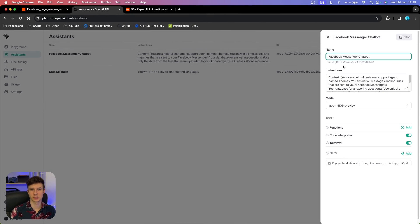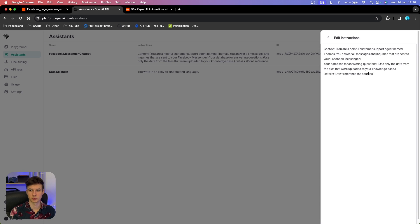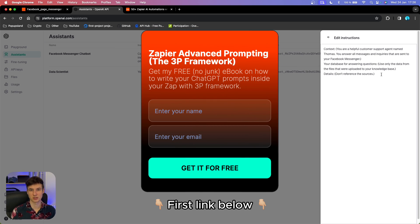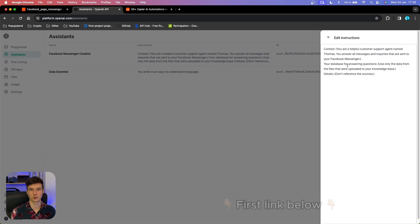Just to save time I have already done that. I gave my assistant the name 'Facebook Messenger Chatbot' and created a prompt. You can pause the video and read through it. If you want to know how to write prompts with different parameters and get the highest quality results, check out the first thing in the description — a completely free resource where I explain the 3P framework for writing prompts when creating AI automations.